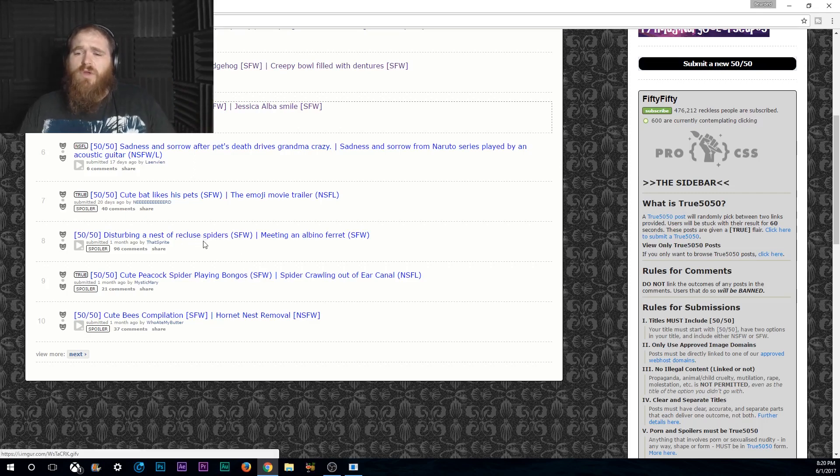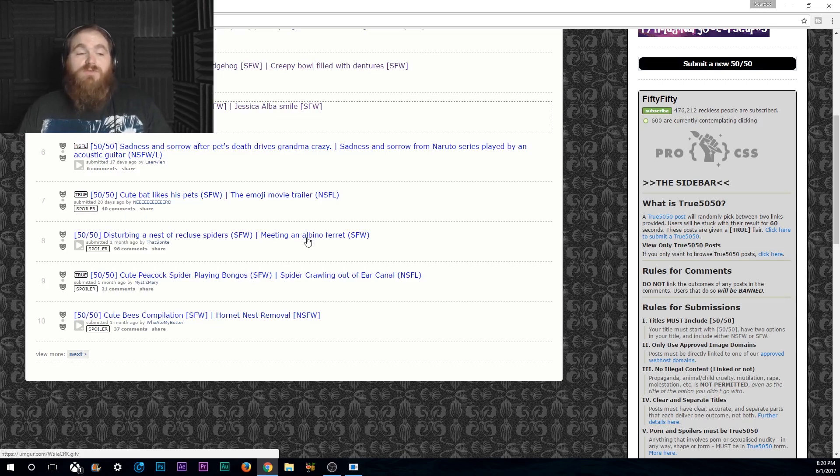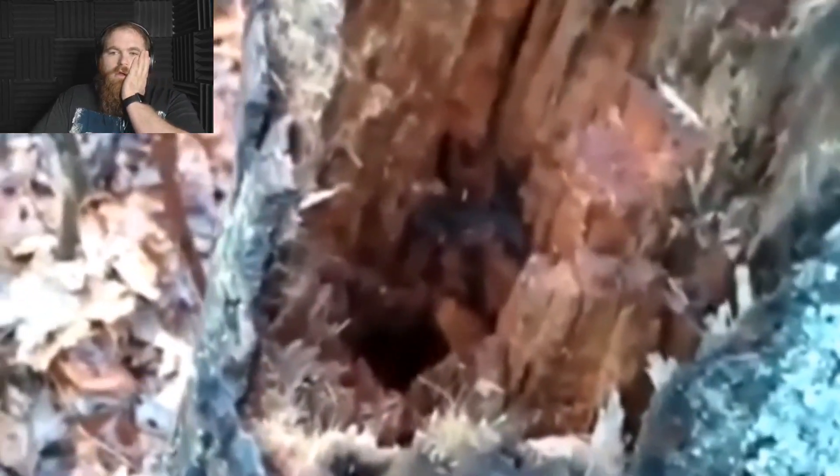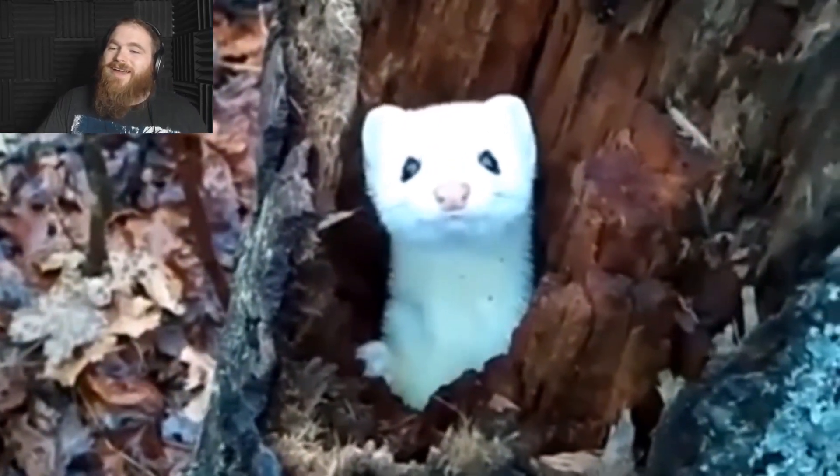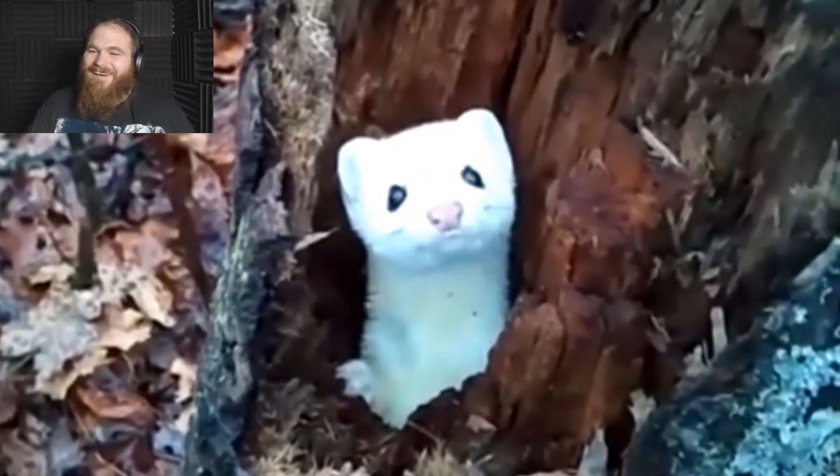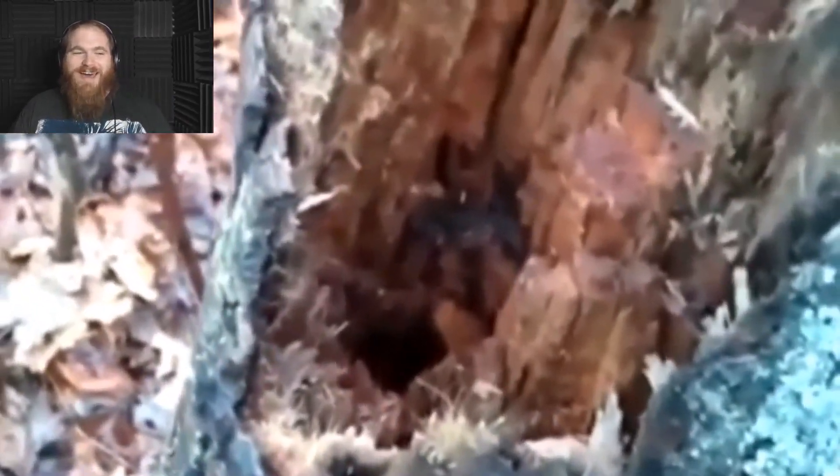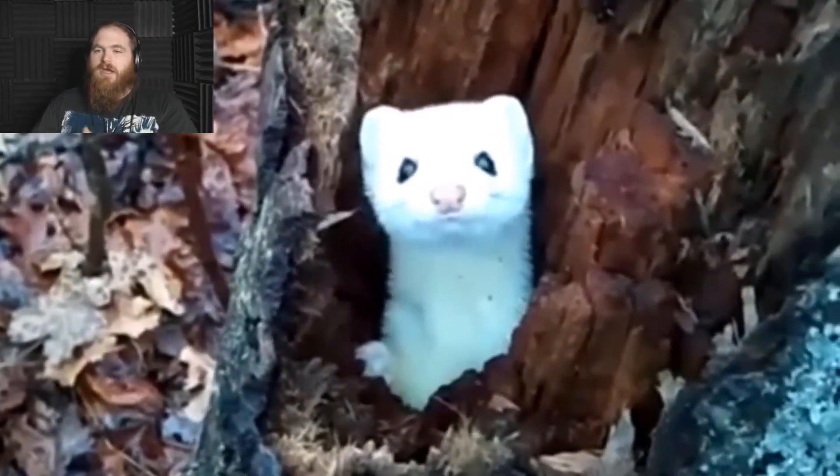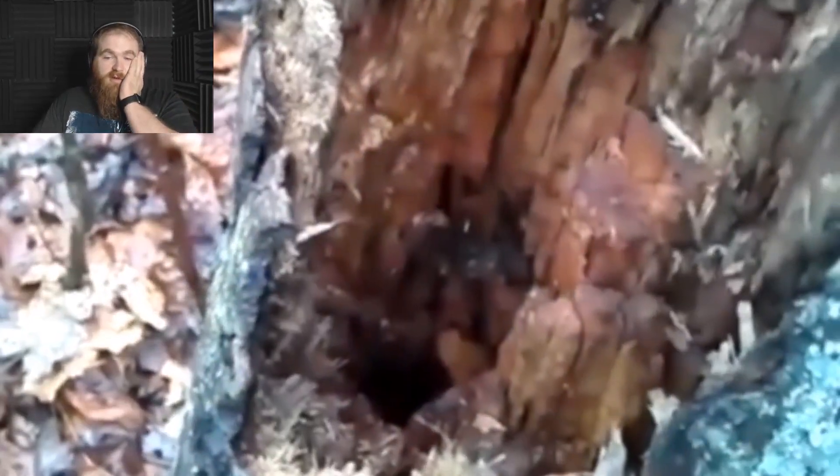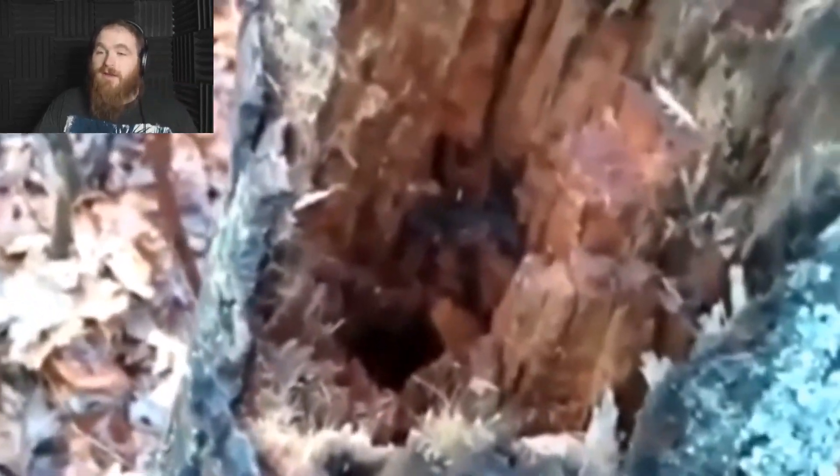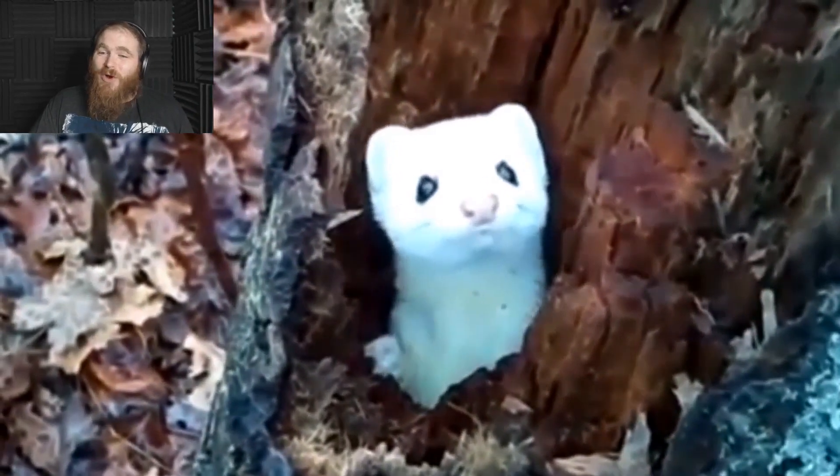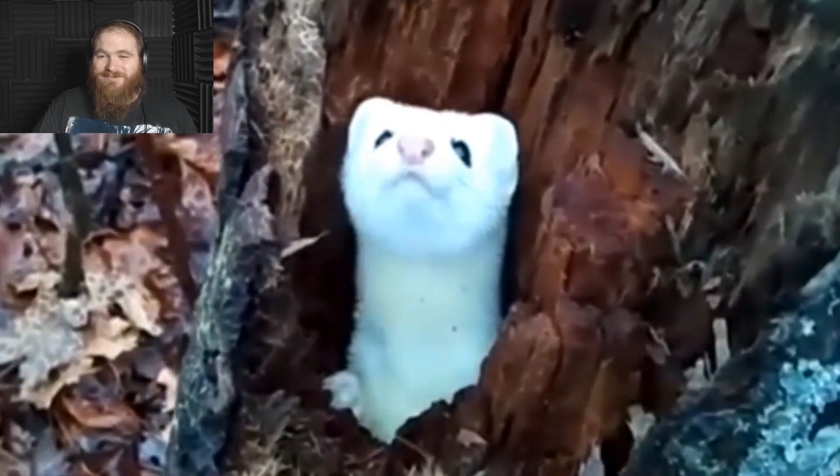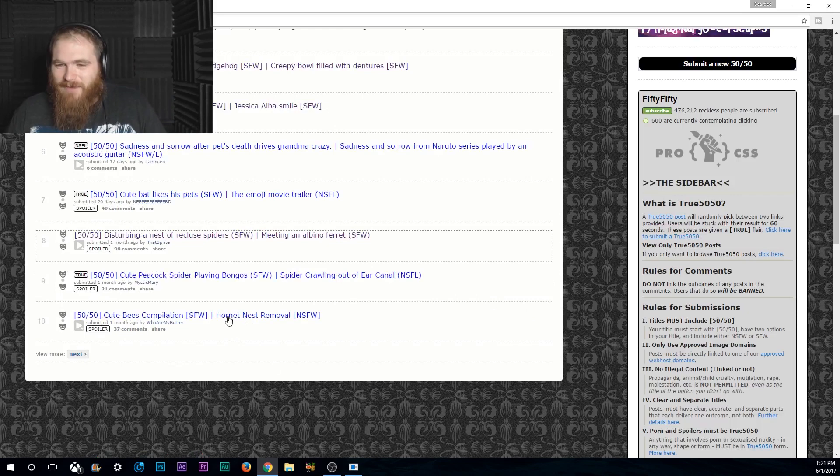Disturbing a nest full of recluse spiders? Or meeting an albino ferret? That's hopefully different albino ferret. It is an albino ferret. Oh, he's so cute. I kind of want to take him home now. I was expecting the worst. After I saw the forest and the rotten wood, I was expecting recluse spiders. But it was an albino ferret. He's so adorable though. Look at him! I just want to snuggle up with him. Alright, so let's move this one.